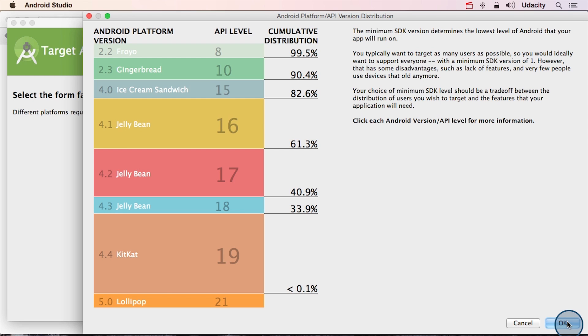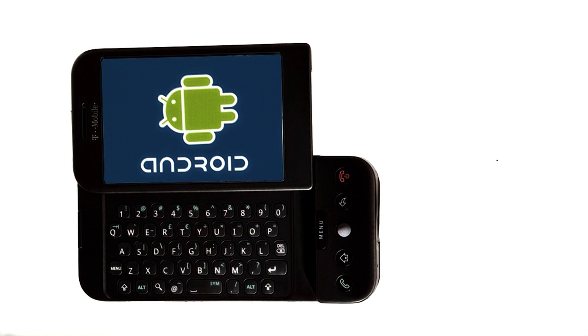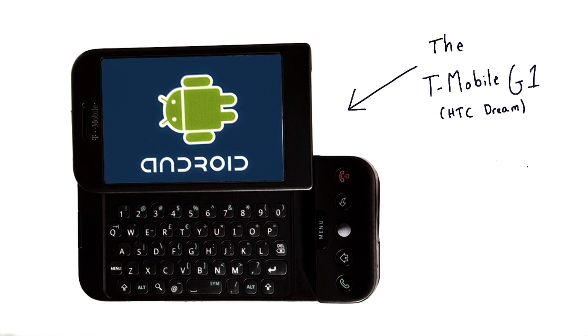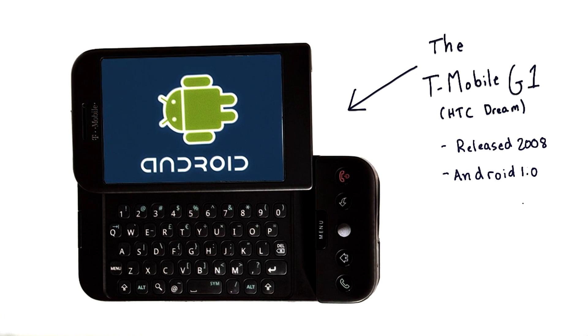So you might be asking, why not make it an app for all phones by picking the oldest version of the operating system? Here's a picture of the first commercially available Android phone, the T-Mobile G1, which was also known outside the United States as the HTC Dream. It was released in 2008 and ran Android 1.0.